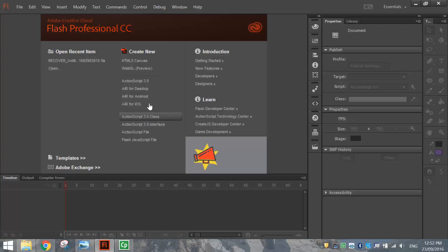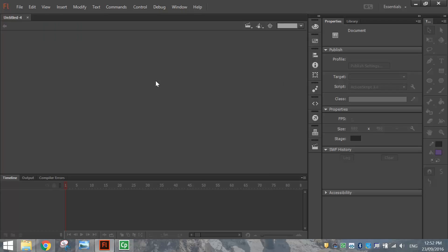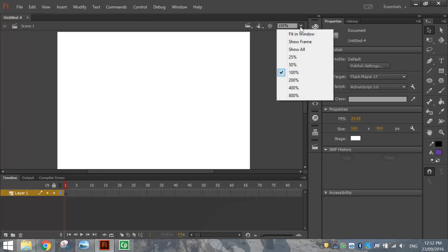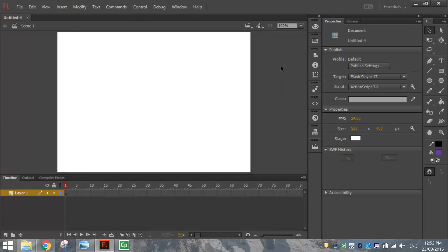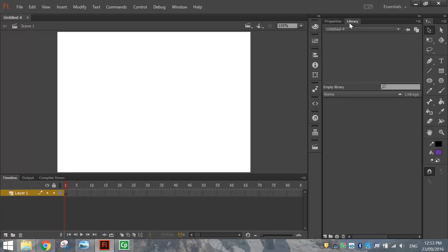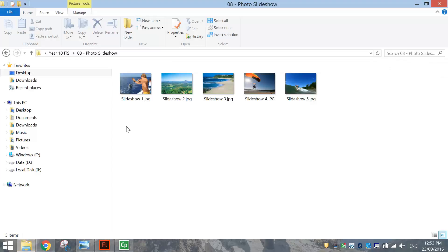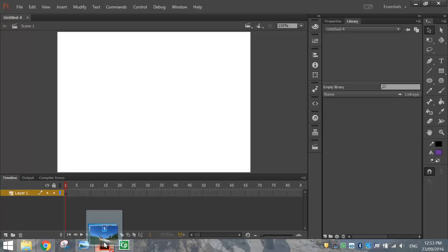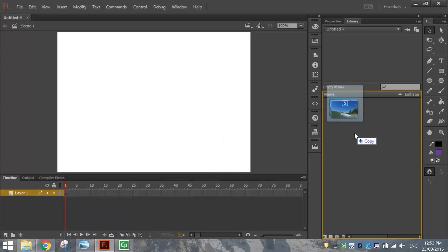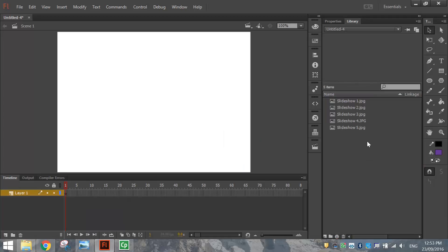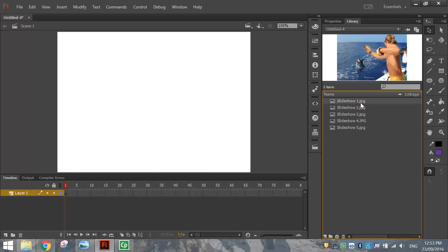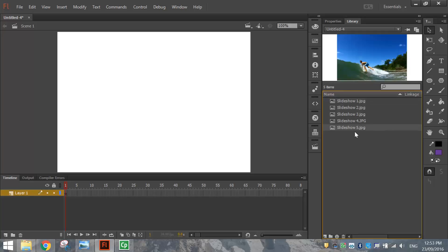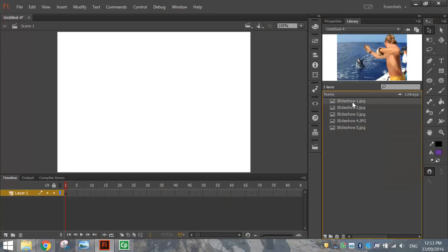First thing we're going to do to get started is click an ActionScript 3.0 file and go to the magnification box at the top and choose Fit In Window. Now, to begin with today, we need to go to our Library panel and import the five photos we'd like to use in our slideshow. At the moment, our library is empty, so you can easily pick up these five photos and drag them into Flash and drop them into your library. It's probably the quickest way to do it. You can see now when you click on these pictures, you've got all five of the slideshow photos in your library.